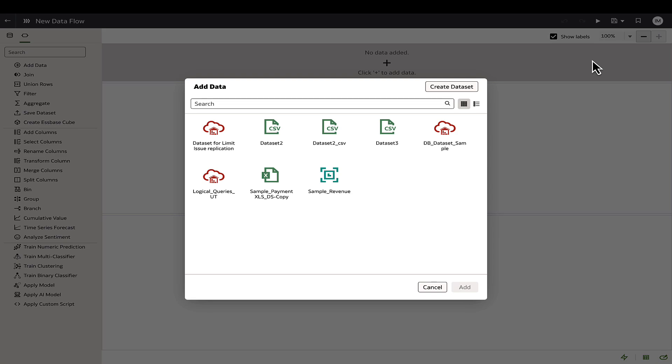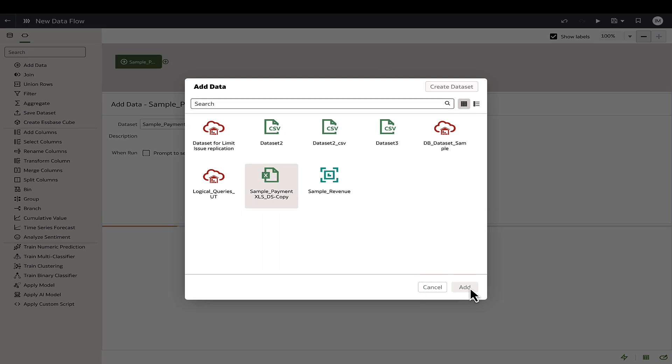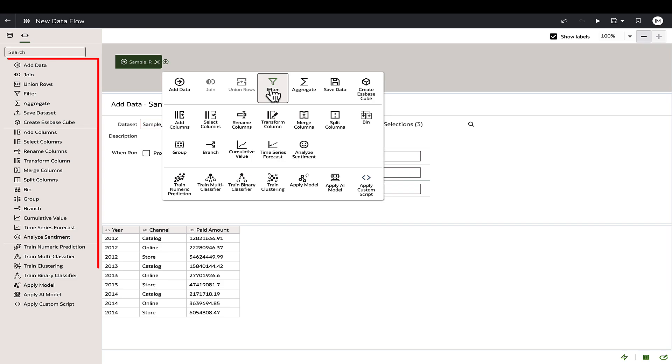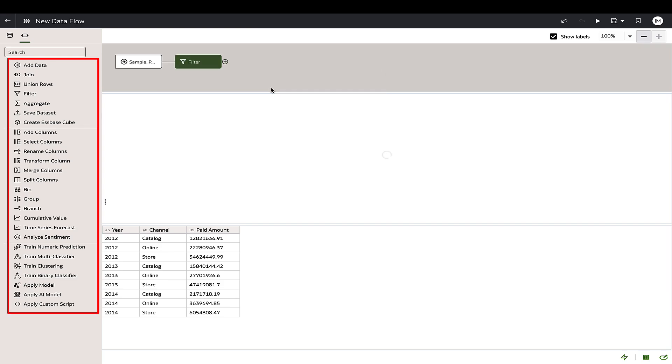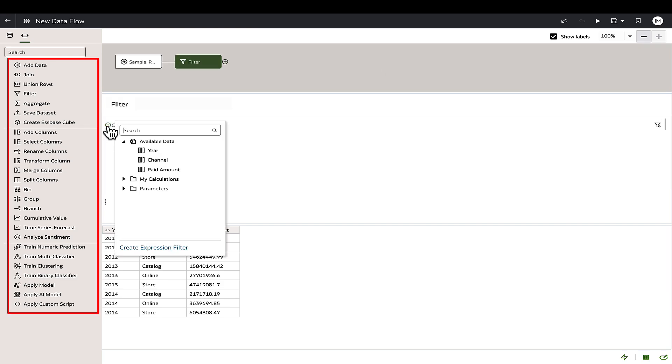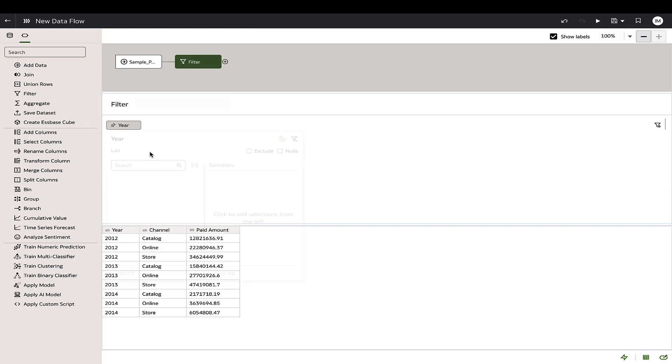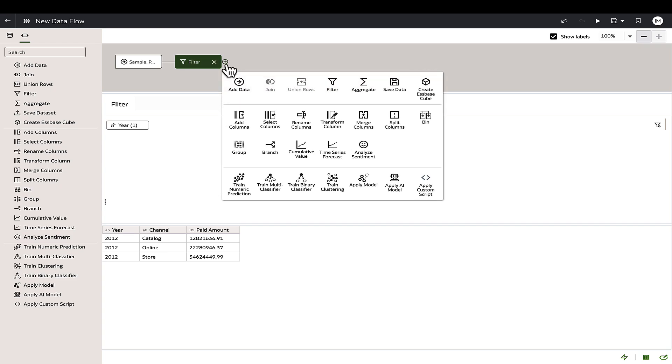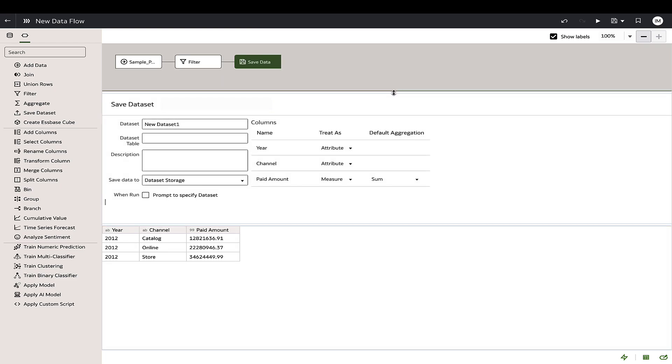Select a source data set which can be from any supported connection or a file-based source. The data flow's extensive operations allow for combining, transforming, and aggregating data from multiple sources, ultimately producing an output data set for further modeling and reporting.